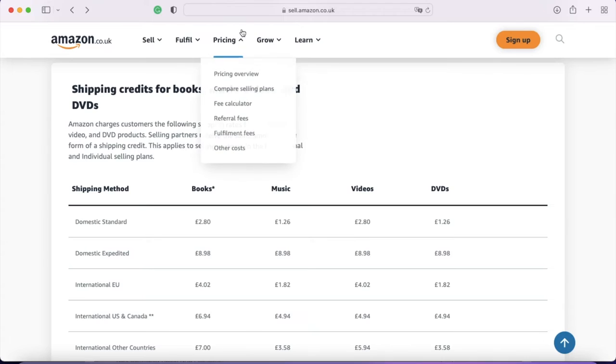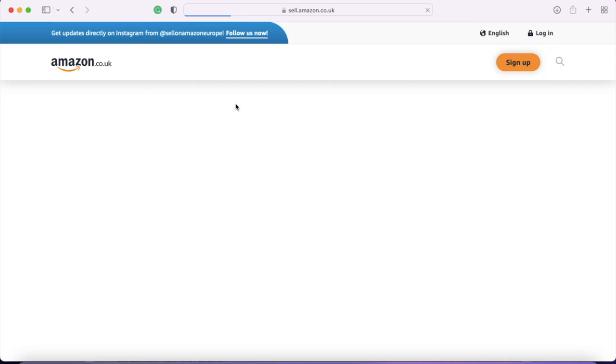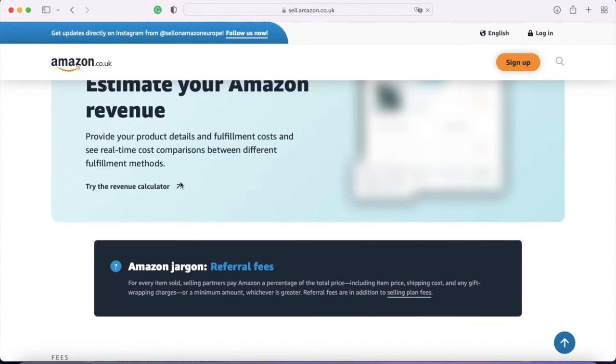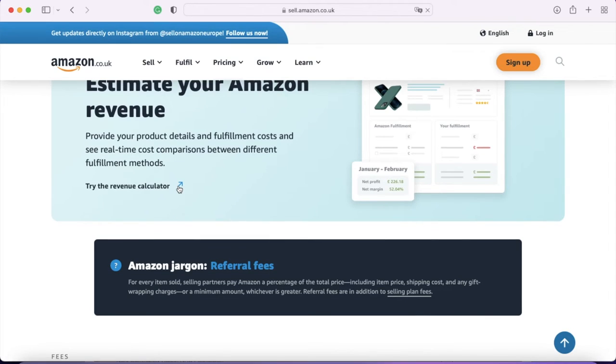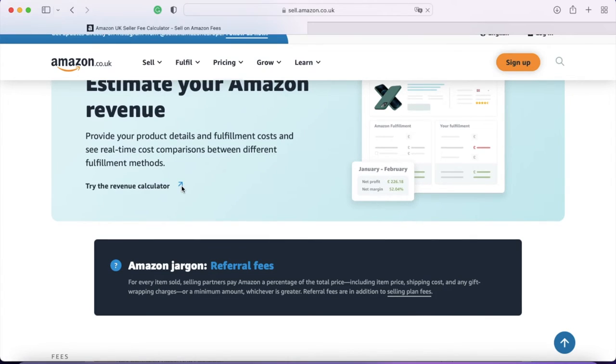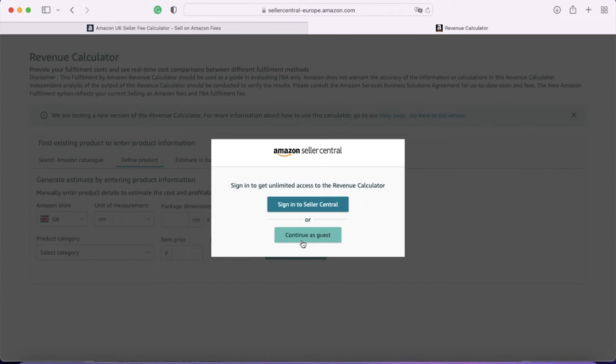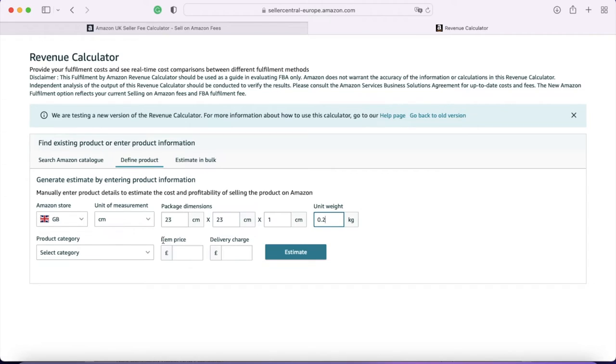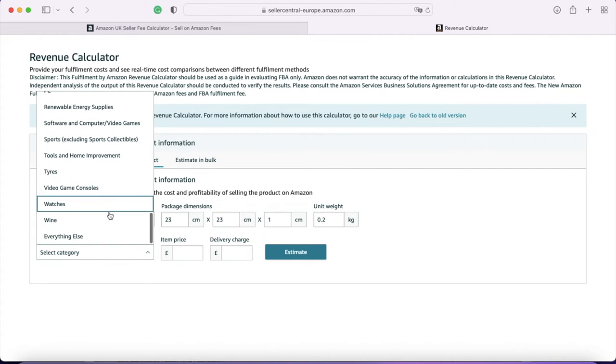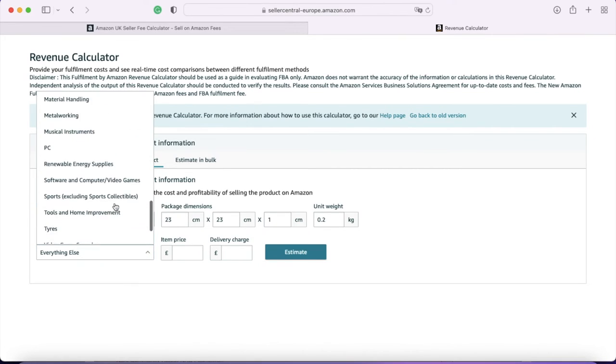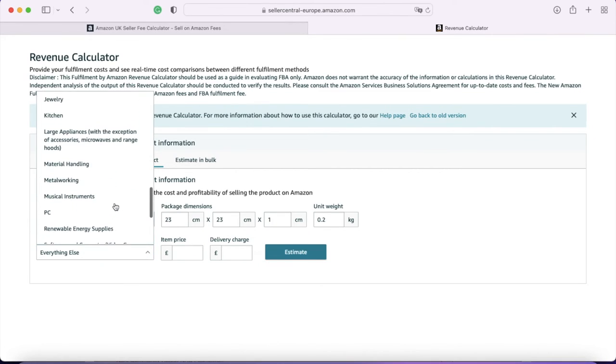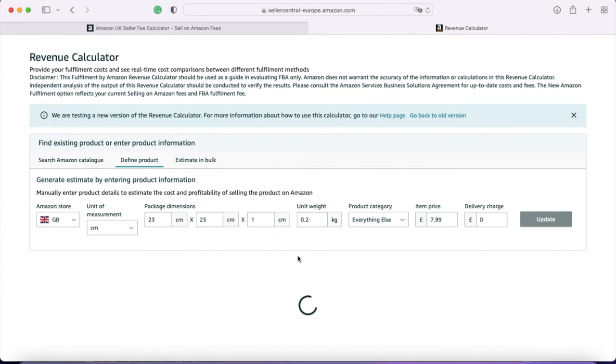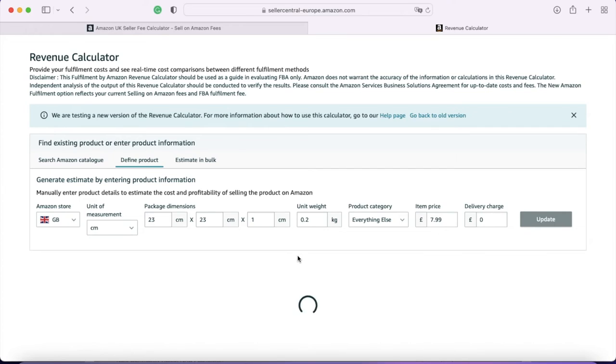Now, there's one last thing that I wanted to show you. If you go into pricing, there is a fee calculator. And this helps to see how all those things add up. So if you click on try the revenue calculator, it opens a new tab. And then when that opens, we continue as guest. Now, if you put in the dimensions of your book, I'm just going to put some random figures in here. If you put in the precise ones for your book, there isn't a category for books. So instead, if you go to everything else, I don't even believe that there's media.